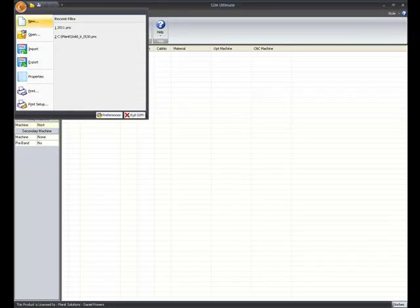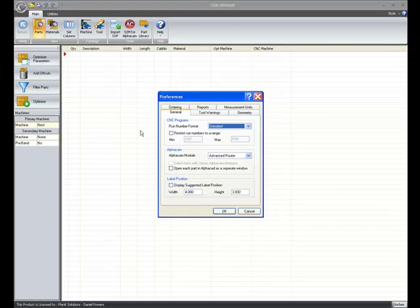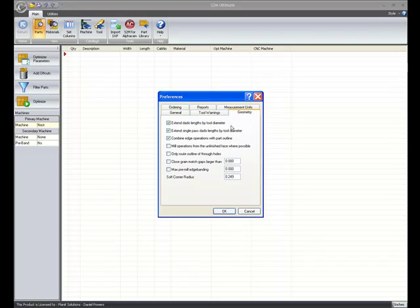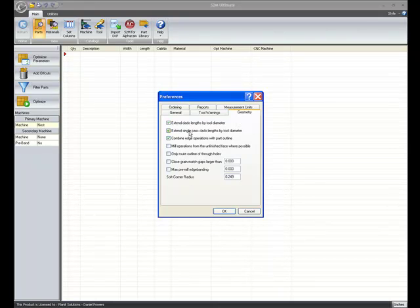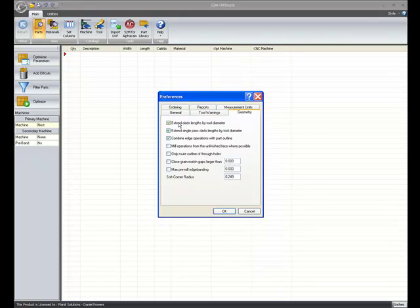If we go back to the Planet button, go to Preferences. If I go to Geometry, I've got a new feature here called Extend Single Pass Data Links by Tool Diameter. We used to only have this option, now we added this one as well.